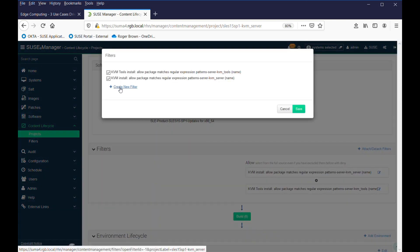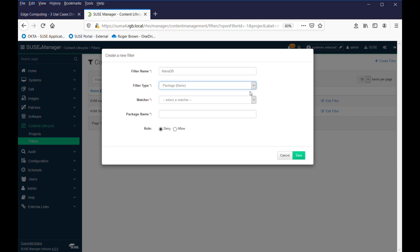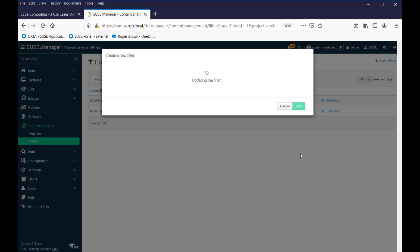So, we can create a filter, and our filter name will be, let's call it MariaDB. There's a package name, there's several different options there, and we can do packages, patches, and the matcher, say contains, and the package name is just called MariaDB, and we want to allow it. So, we've saved that,